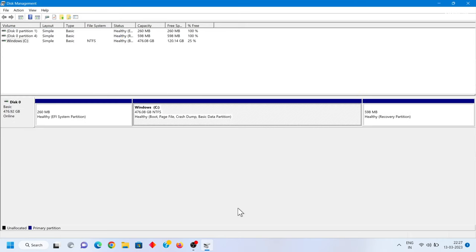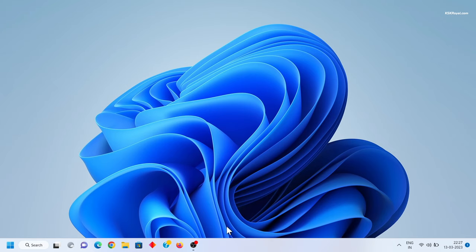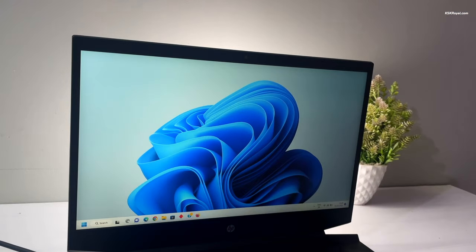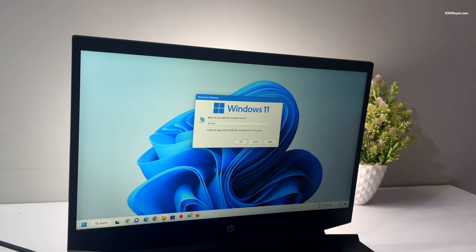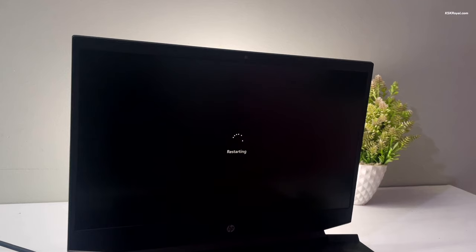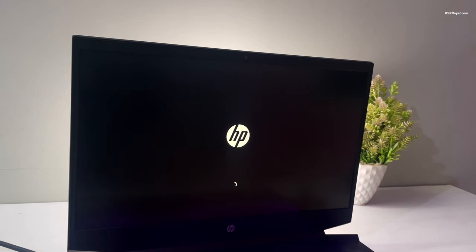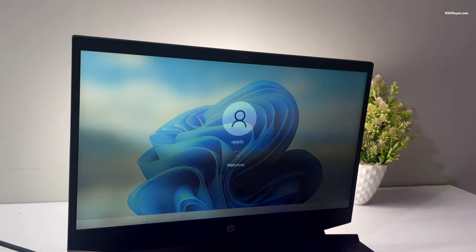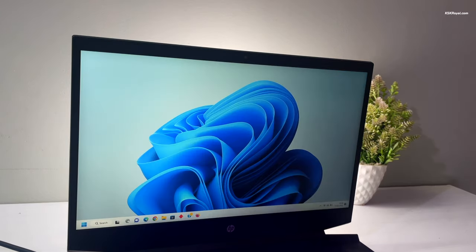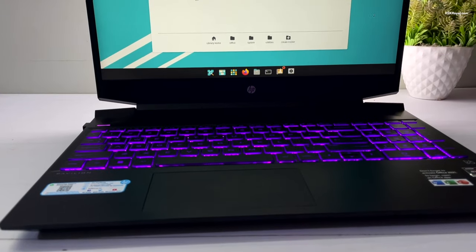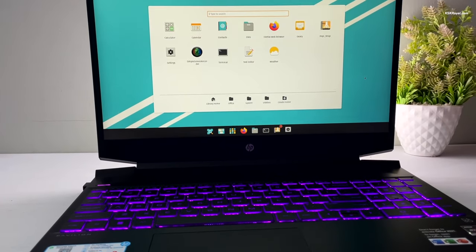We have successfully removed Pop OS. Restart your computer and it will boot directly into Windows 11 without any issues. This is how you properly set up a dual boot on your Windows 11 computer with Pop OS. Let me know what you think in the comments below — thanks for watching, this has been KSQR, I'll catch you in the next one.